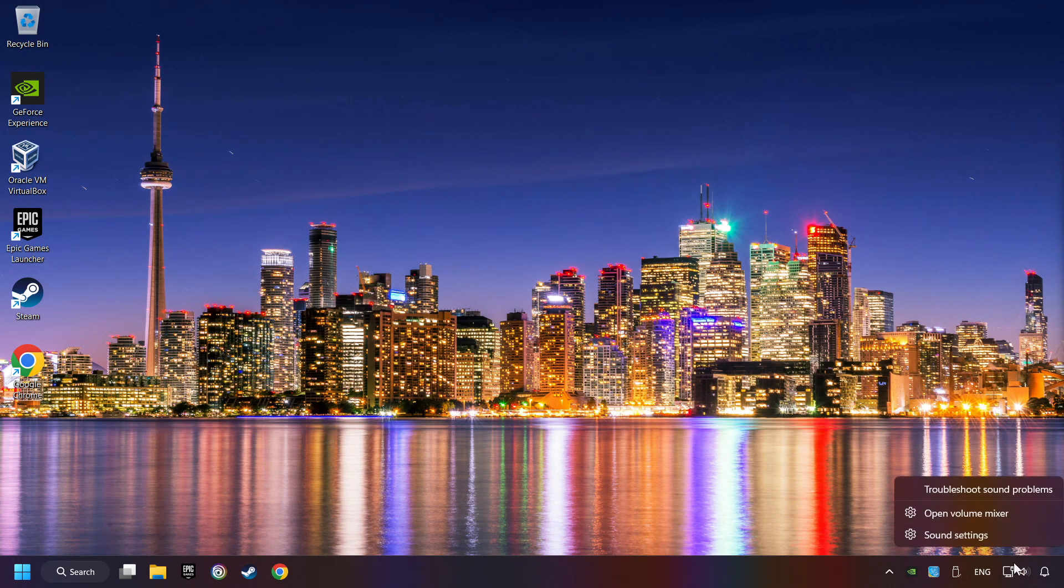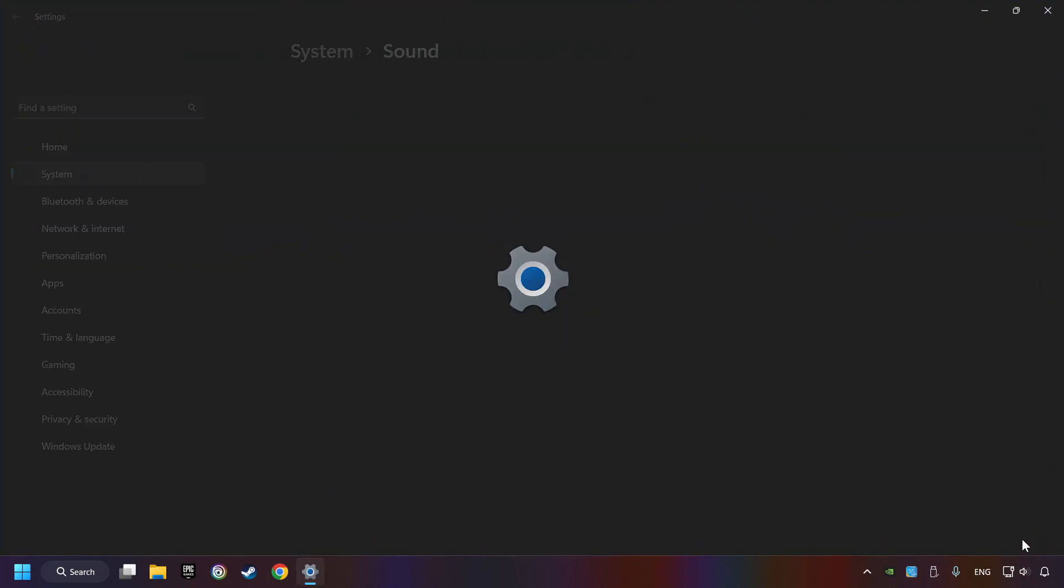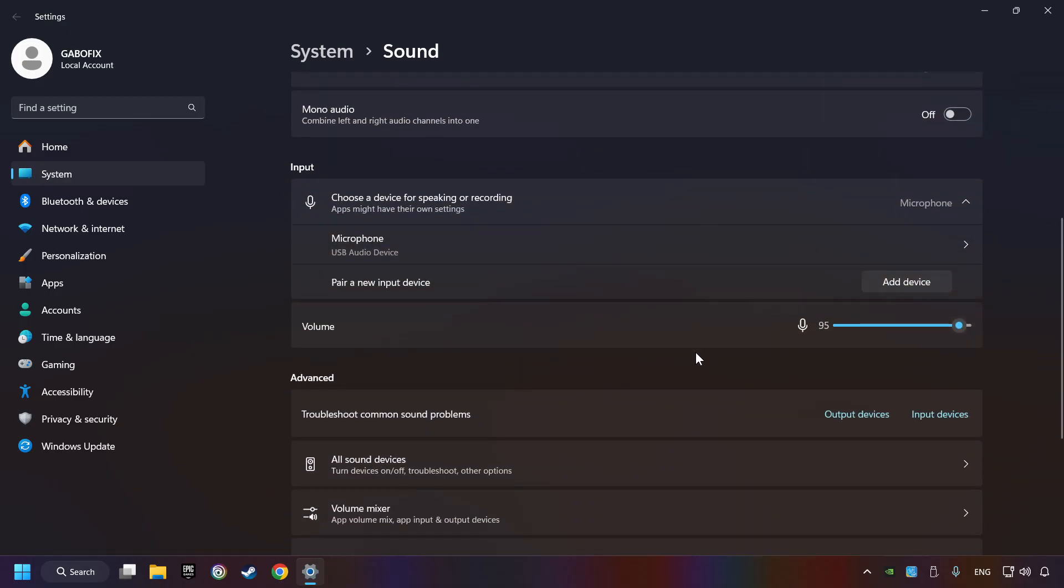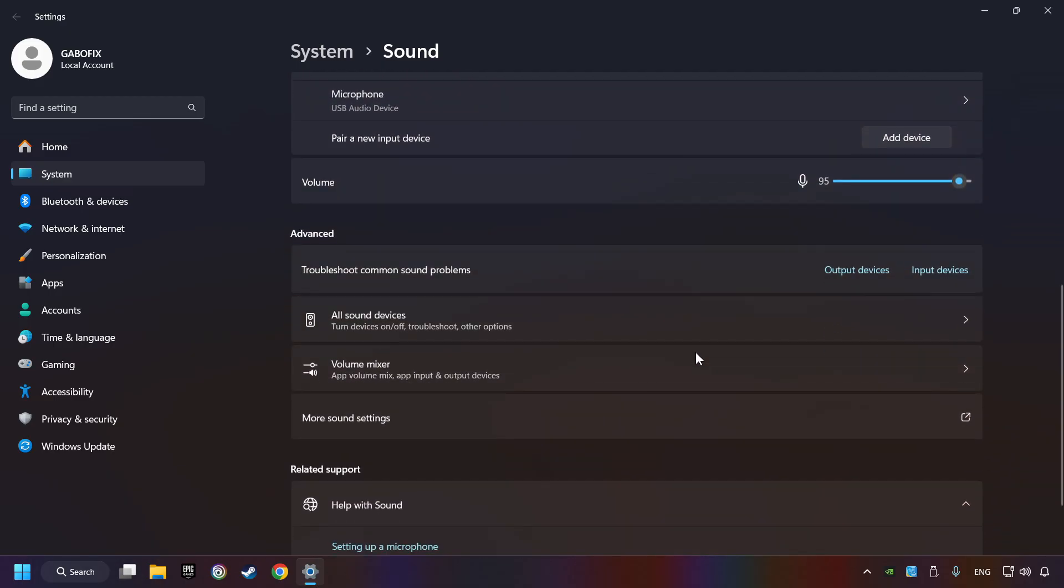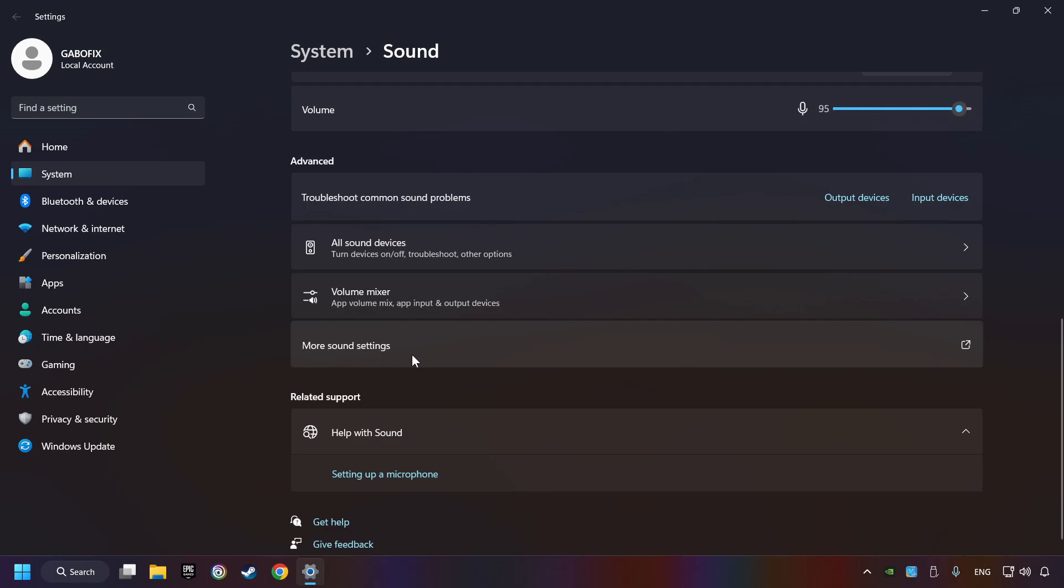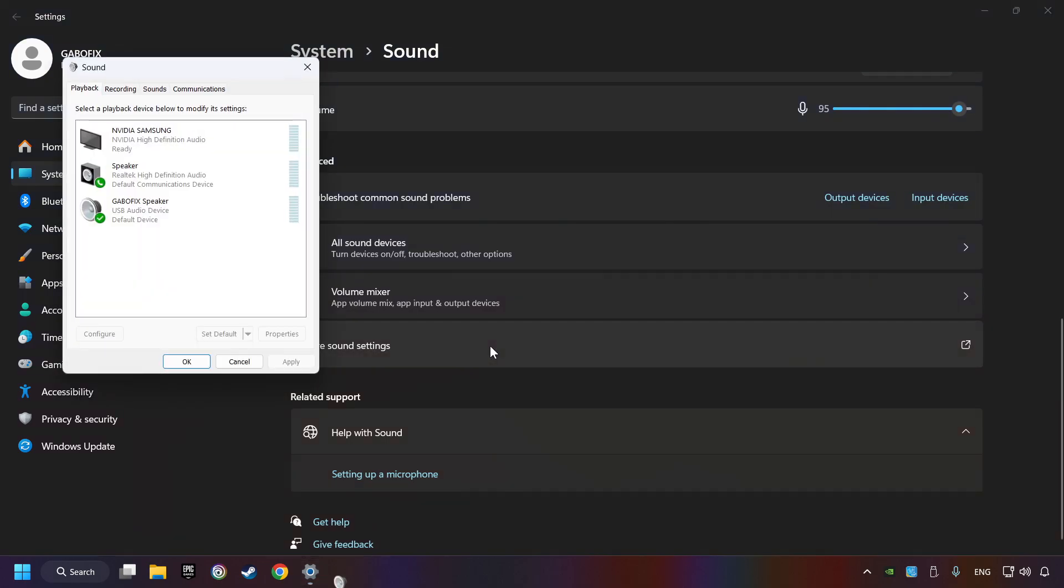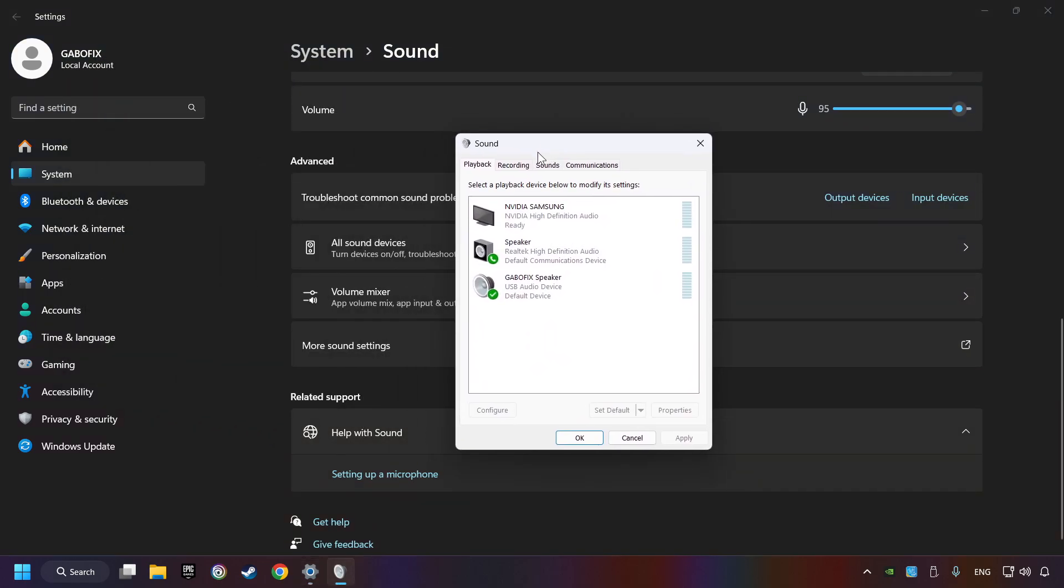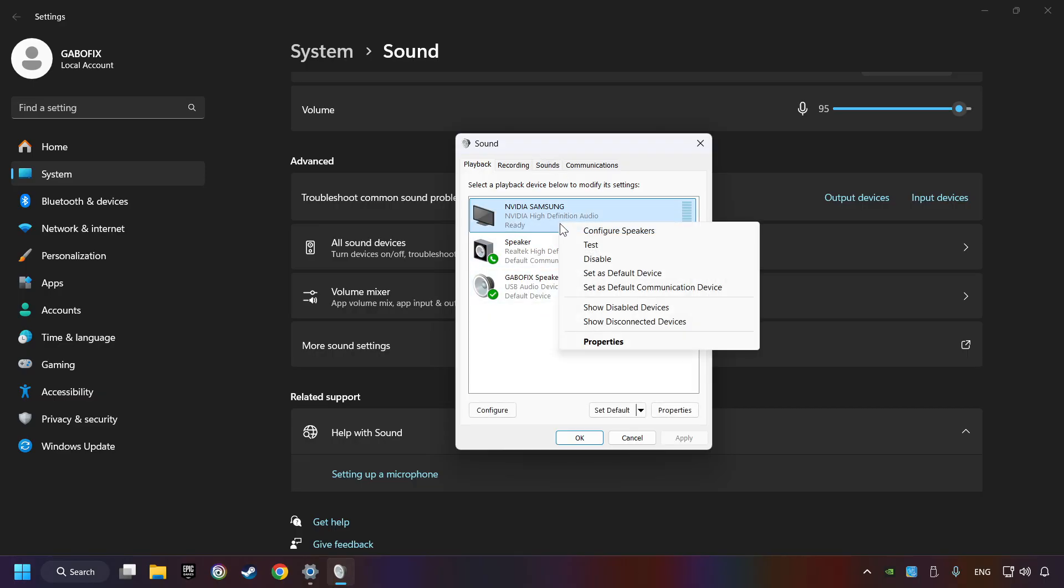Right-click on the sound. Click sound settings. Choose the sound device that you're currently using. Check the volume of windows. Scroll down. Click on more sound settings. Deactivate the sound devices which are not currently in use.